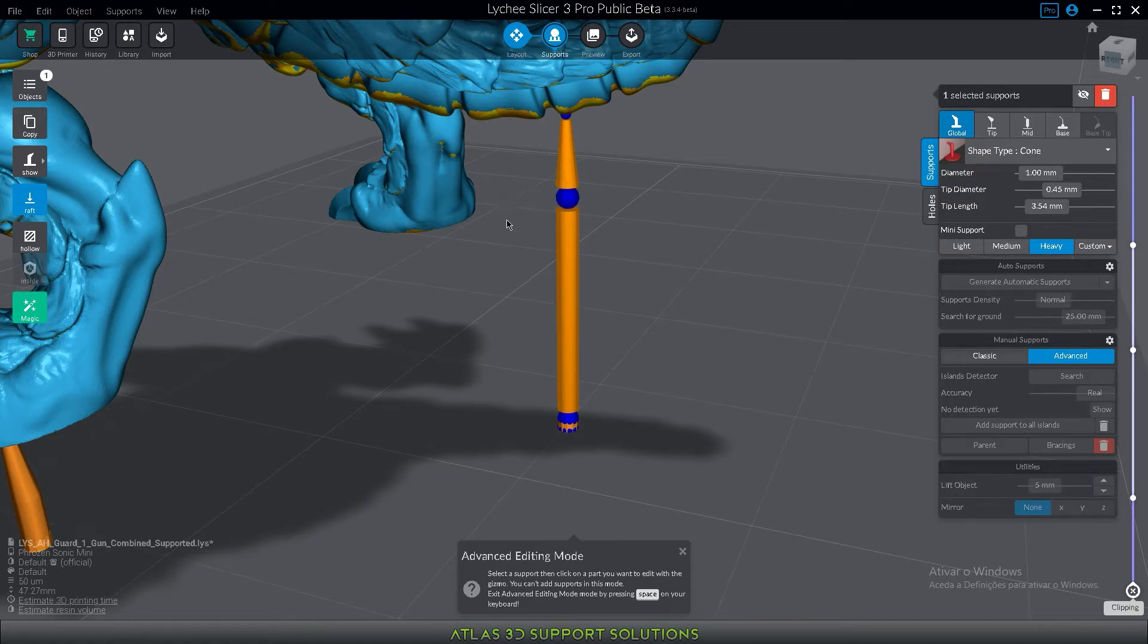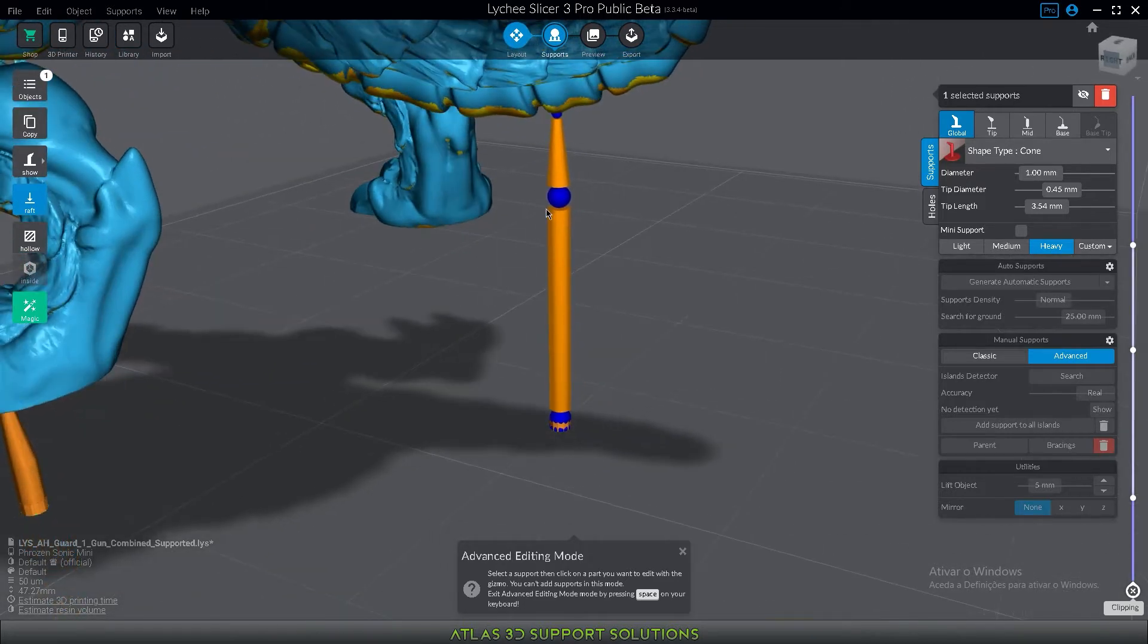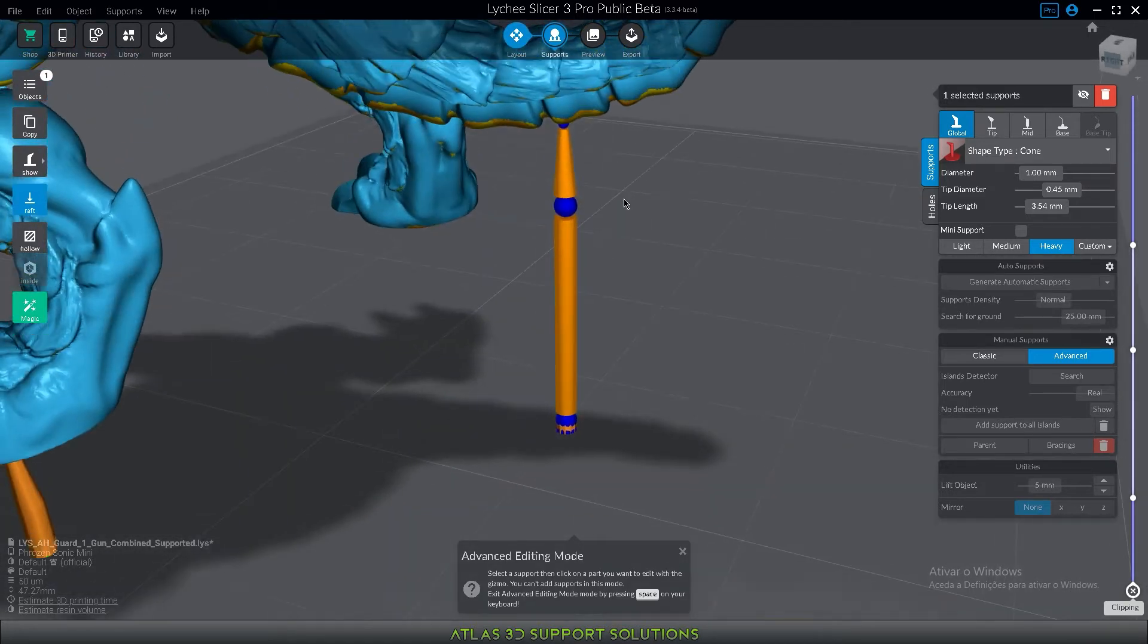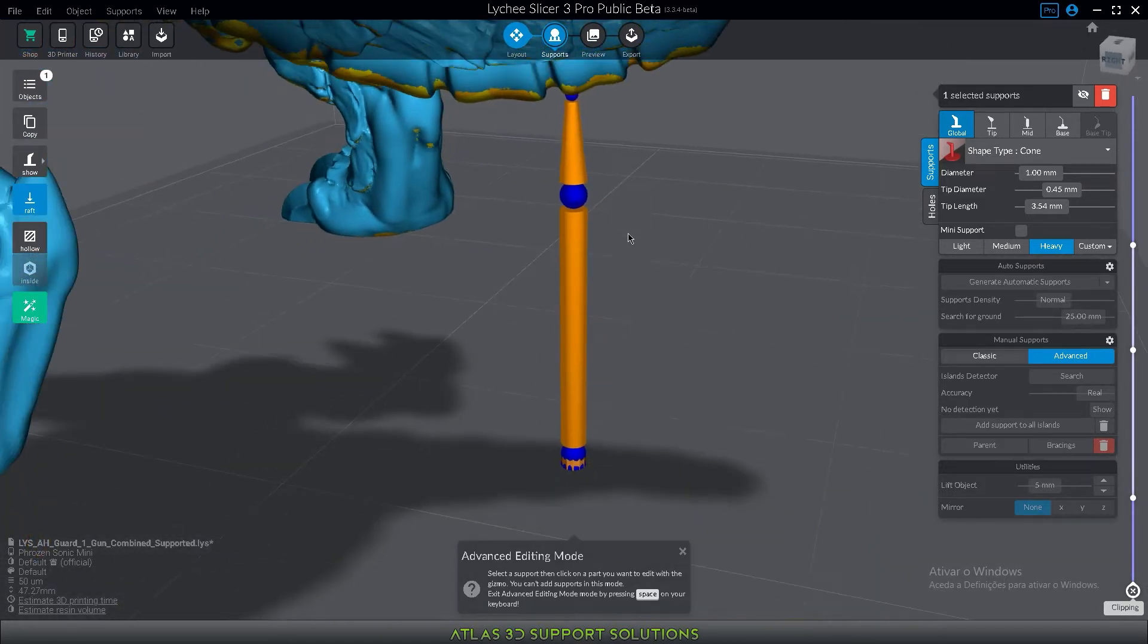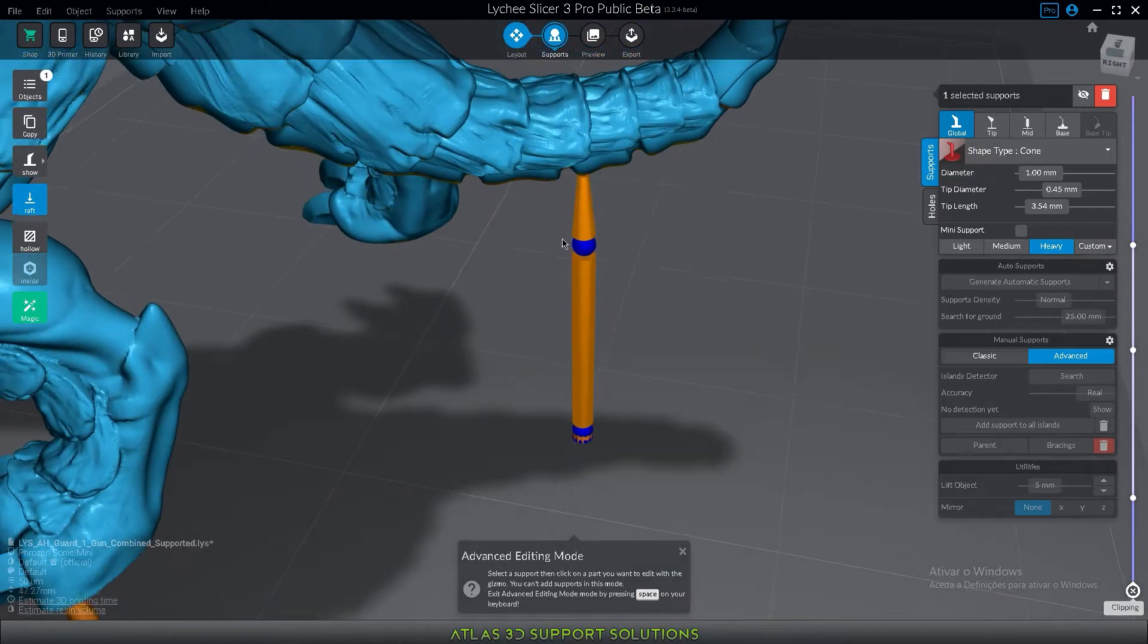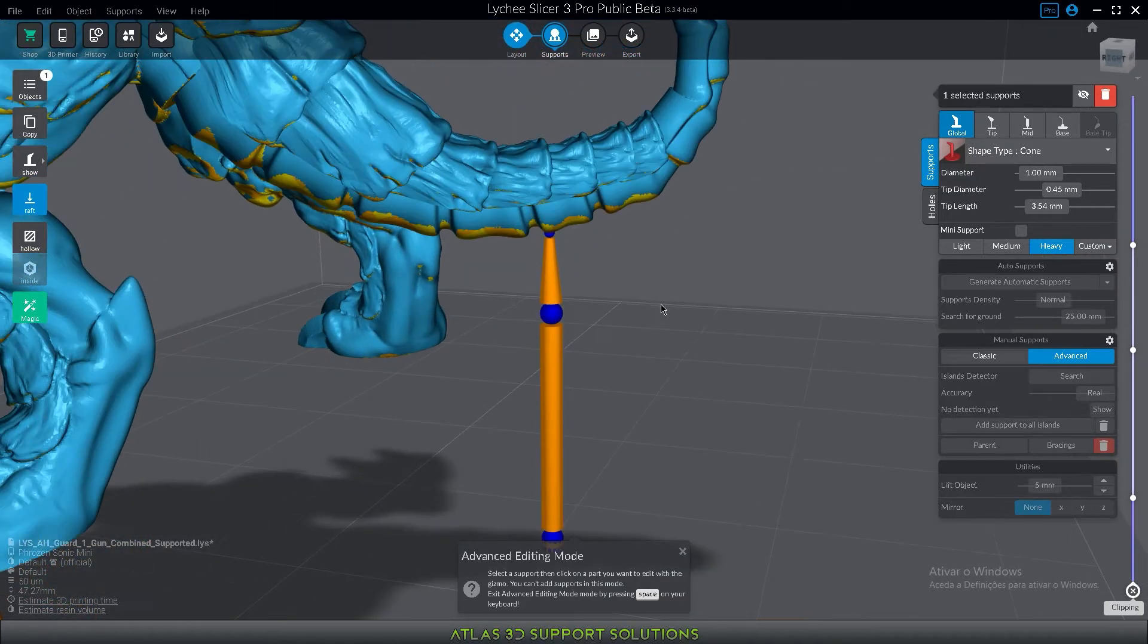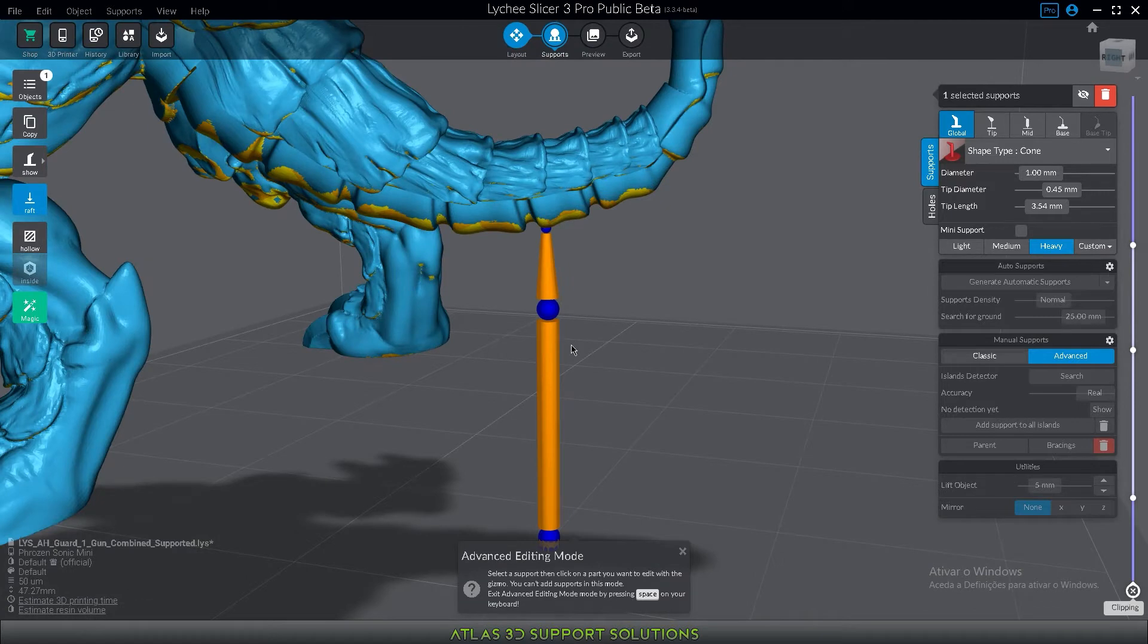Sometimes you might want to do this but sometimes you don't, and you know that any time that you lean a support it loses some structural rigidity and strength or resistance to suction. So we want it as straight as possible or following the angle of the printing.